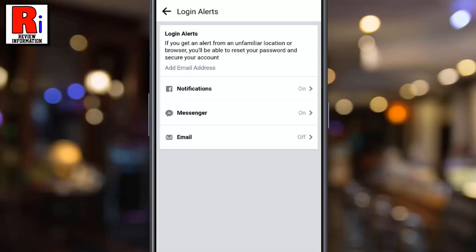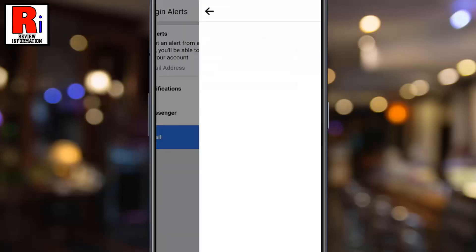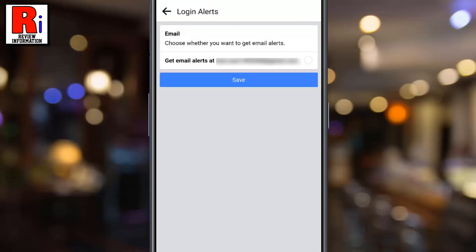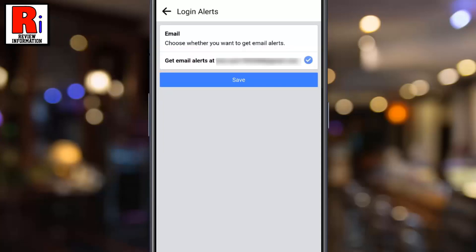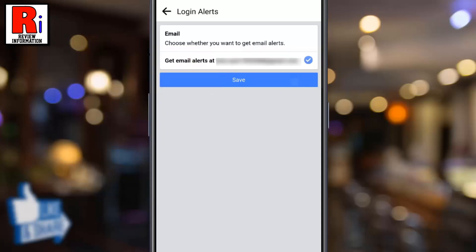And if you want to get alerts on email as well, select Email. Tap on Get email alerts at your email address, and then tap on Save.